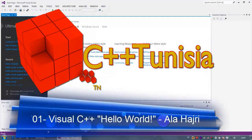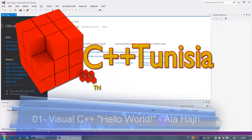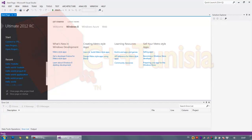Hello guys and welcome to your very first C++ tutorial. I'm Ala Hajri and today I'll be teaching you how to make your very first C++ program in Microsoft Visual Studio.